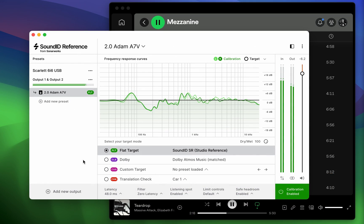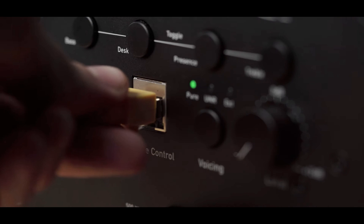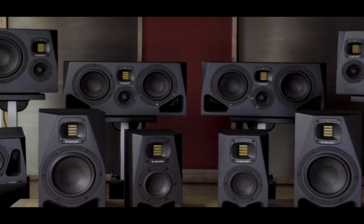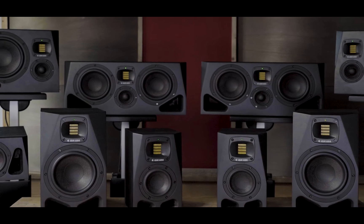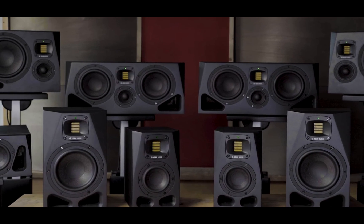Normally, you would use the SoundID Reference app and DAW plugin to calibrate your audio. By uploading the calibration profile to a supported device, you don't have to run SoundID Reference at all.